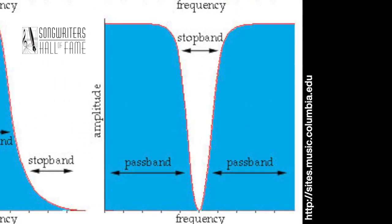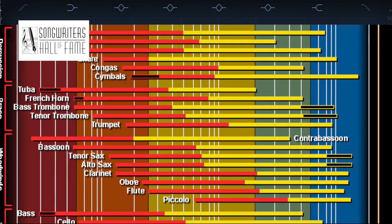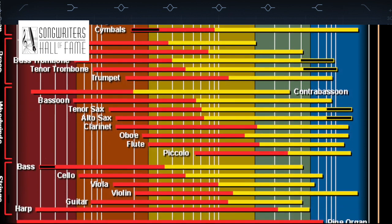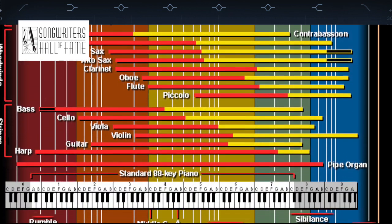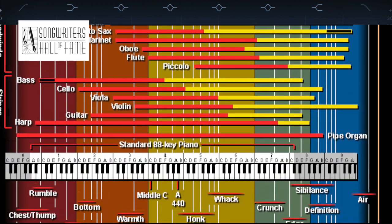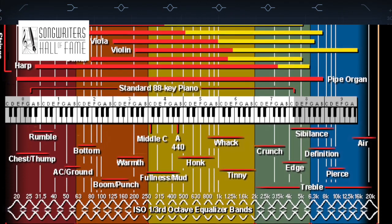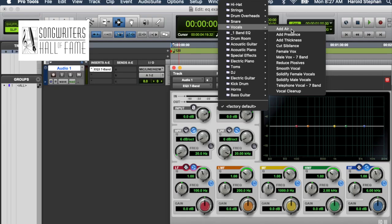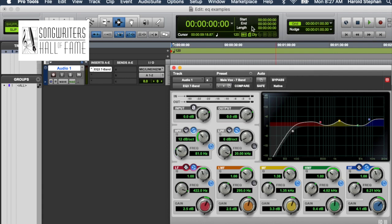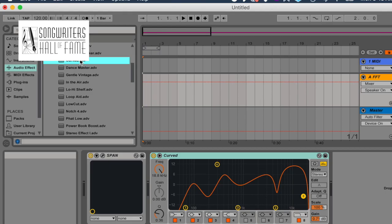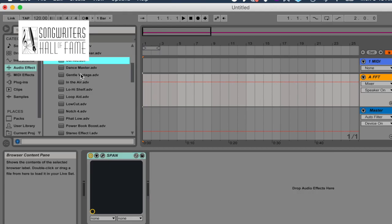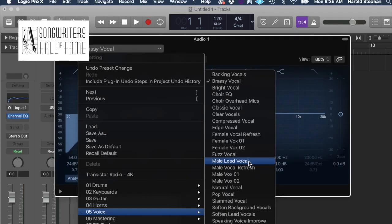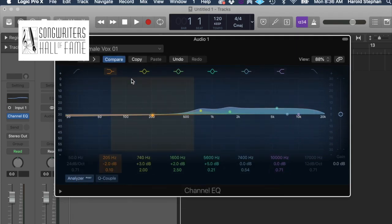The channel EQ included on your DAW will include a combination of these filters spread across the entire range of human hearing, from 20 Hz to 20 kHz, to help you quickly sculpt sounds. While there are amazing presets in every major DAW created by professional audio engineers to get you started, it's useful to understand the way we perceive sound to get the most out of your EQ.